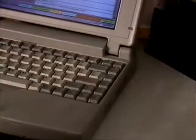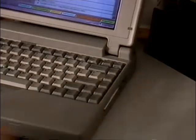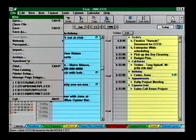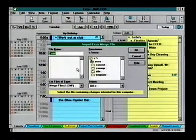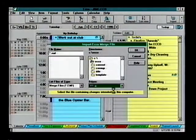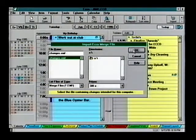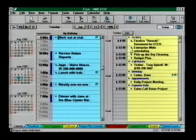Echo creates the file containing the changes. You need to import them into your remote file on the other PC, so go to the other PC and open your Echo file. Insert the floppy with the changes file. From the File menu, choose Synchronize, then choose Import Changes. Select the EMF file containing the changes from the floppy and choose OK.